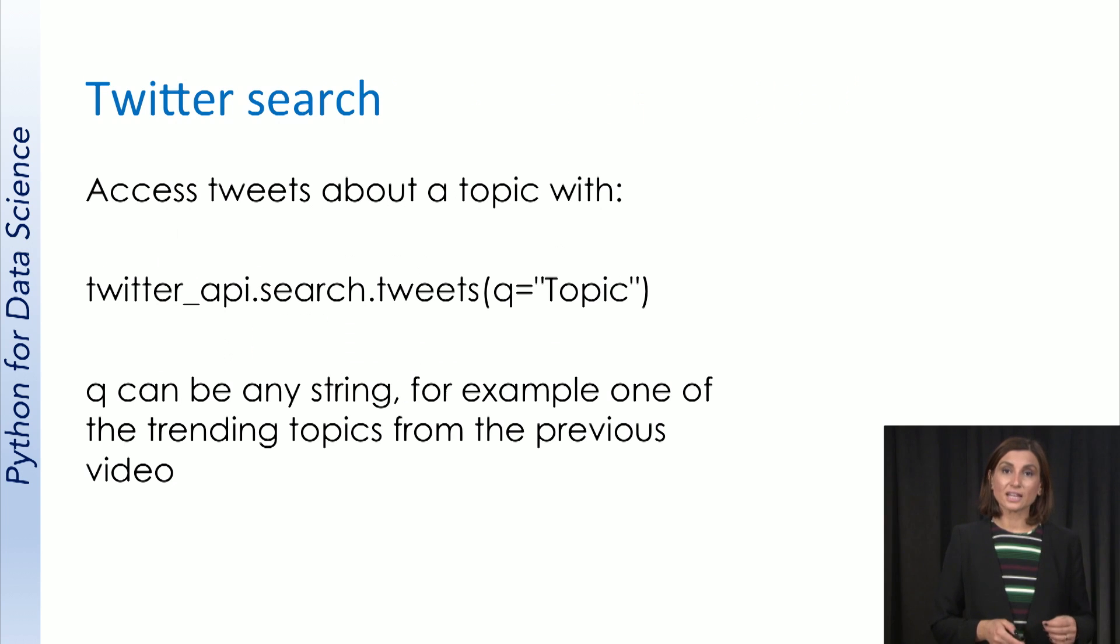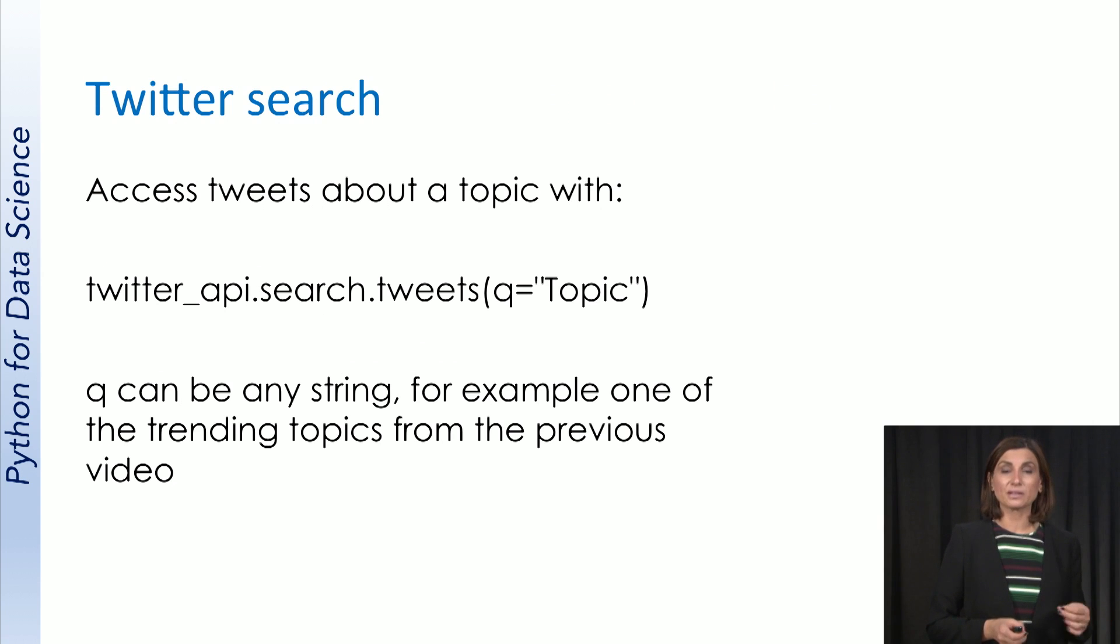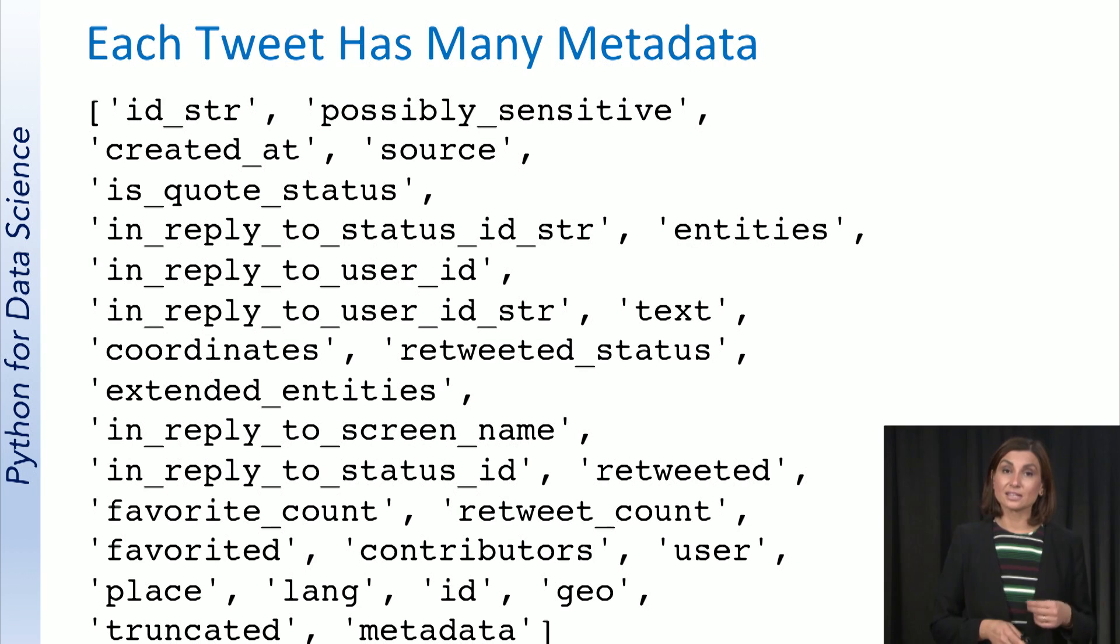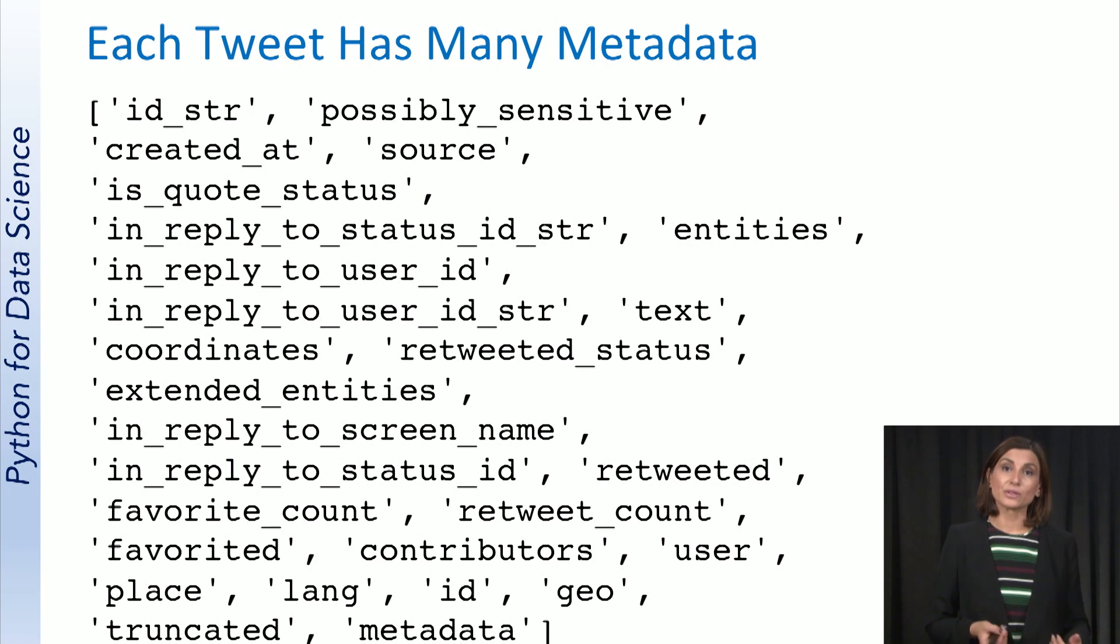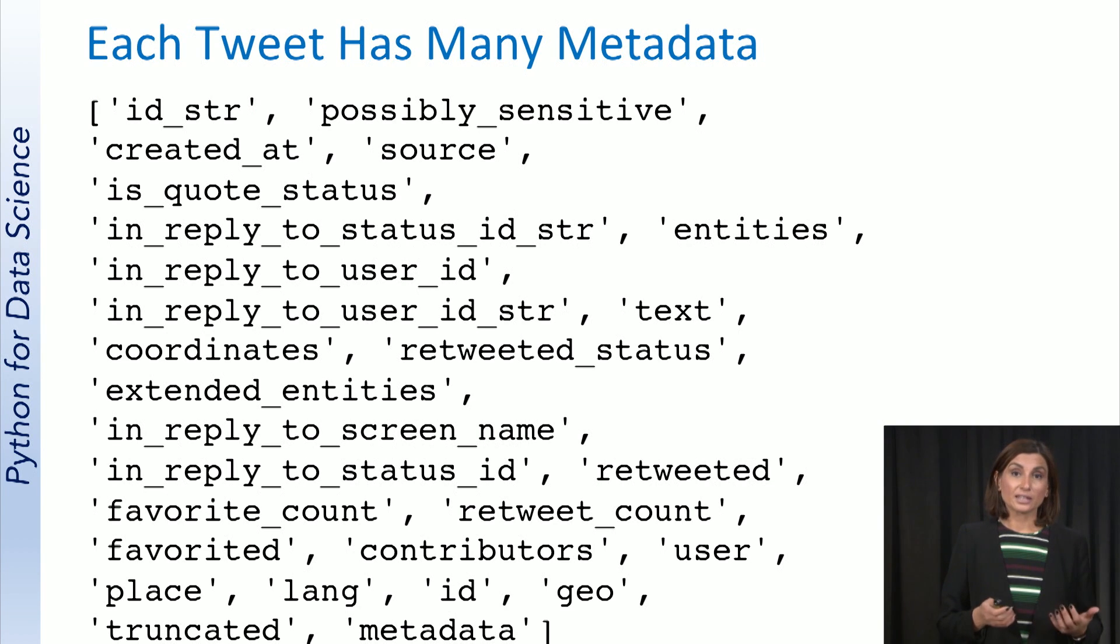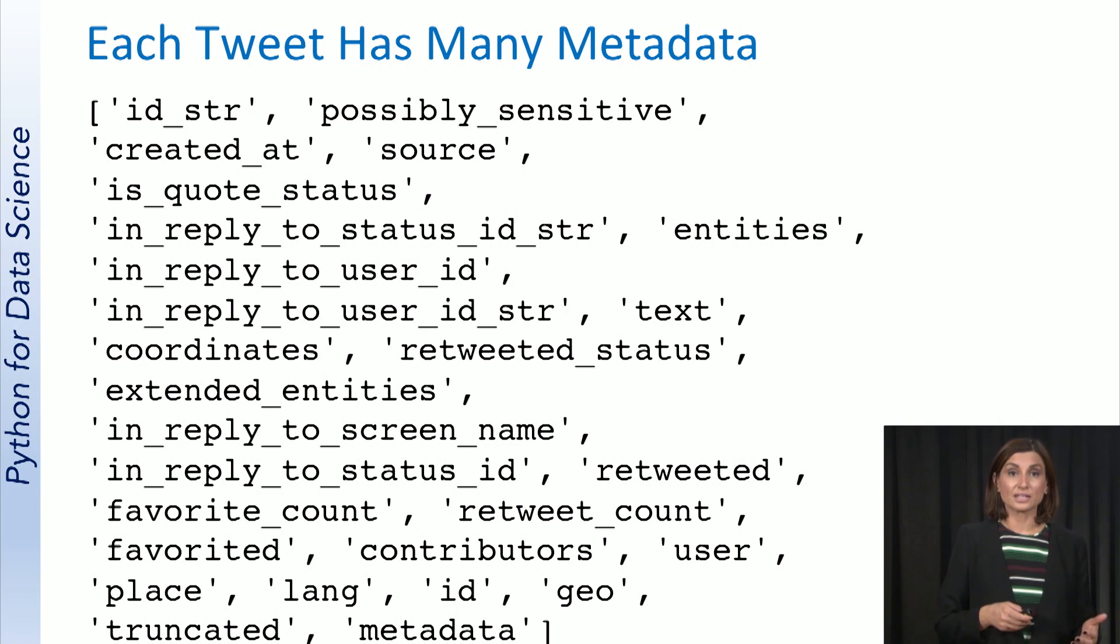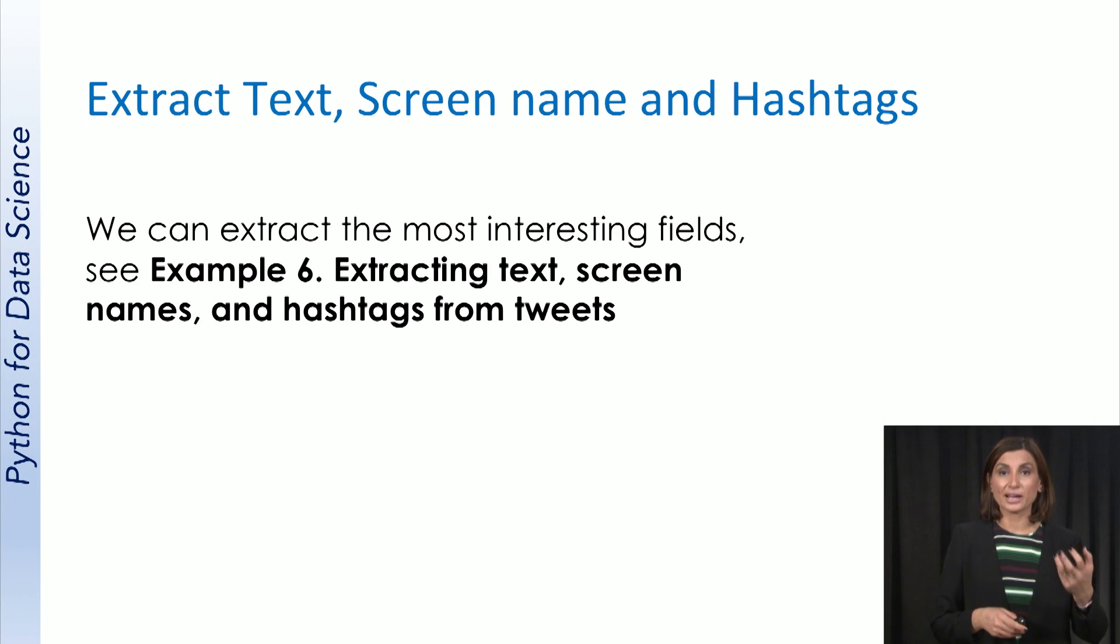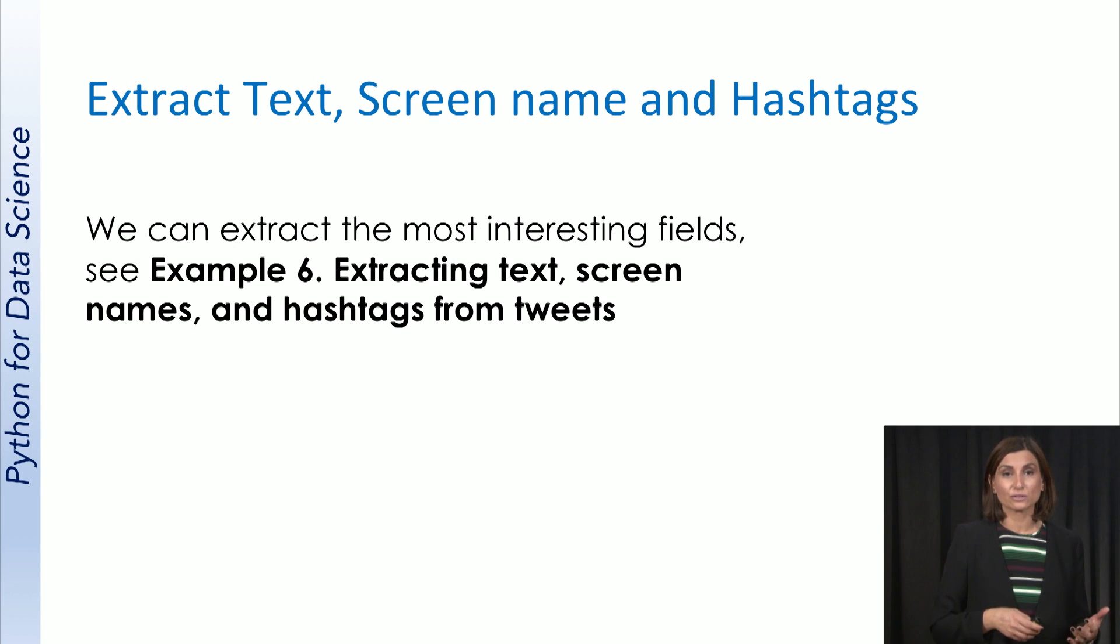In the next live coding session, we will use the Twitter API to search for tweets related to specific topics or hashtags. We will see that each tweet is not only a 140-character string but also comes with many other information related to it. We will use these metadata to extract interesting information about tweets that we receive in response to our search query.